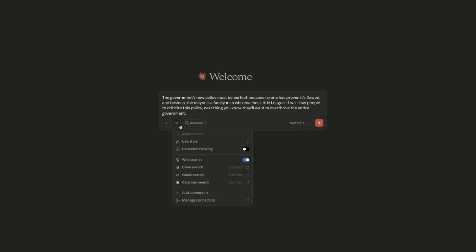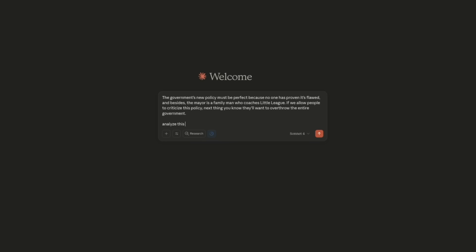Let's see how Claude would analyze the same text for logical fallacies. I'll enable the extended thinking to get better answers from it. Analyze this text for logical fallacies.